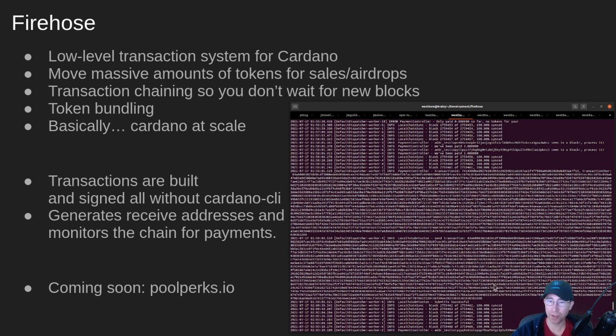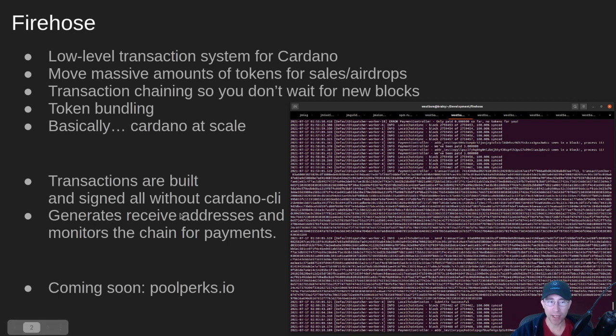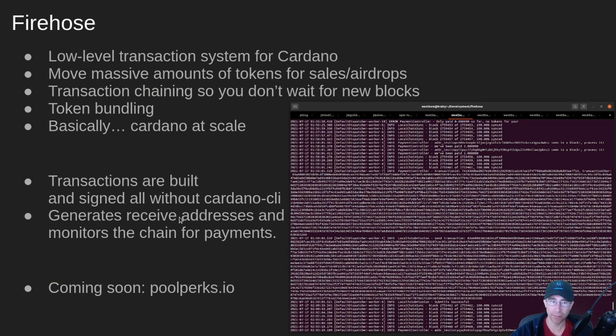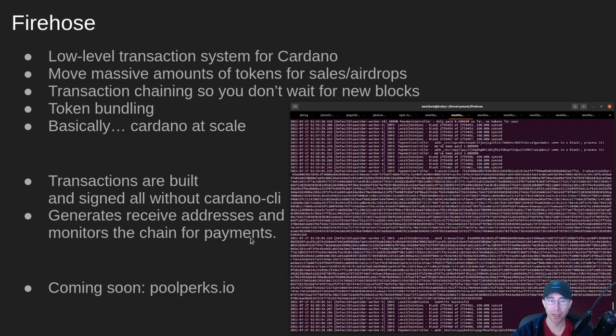The system builds the transactions and does all the transaction signing itself. It also is capable of monitoring the blockchain itself as new blocks and transactions arrive and it can monitor those payment addresses.